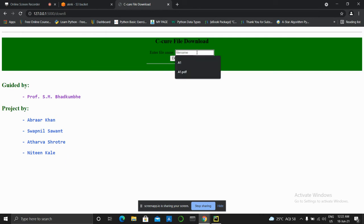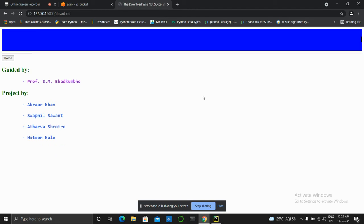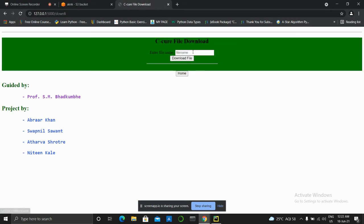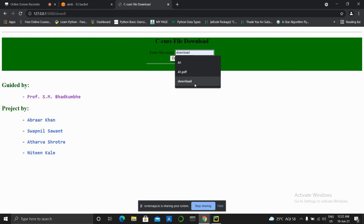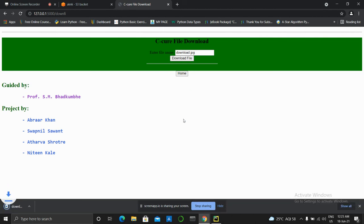Now here, if I enter the name as download and hit download file, then it will show error. Why? Because I didn't enter the extension. Now I will click on download file. I will download it as the attachment.